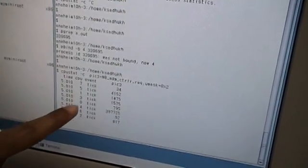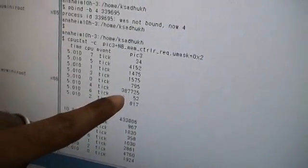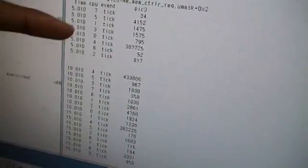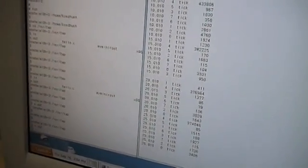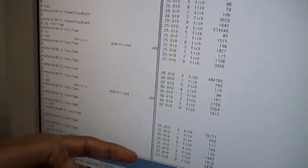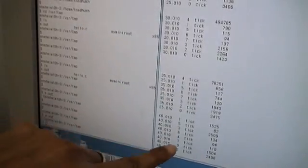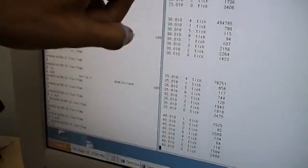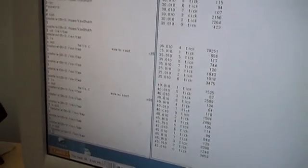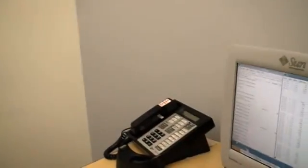We got the first output. Looking at processor number four, we get a very large number — 387,000 — compared to others. In each output, processor number four shows a very large value because this application is running and we bound the process to that particular processor. Now I'm going to kill that process in the left window. Looking at the next output, we see that for processor number four, the value is much less — only 64 compared to others where we had 36,000 or more. This is how we can use cpustat to get performance counter values from AMD Shanghai and Barcelona processors.